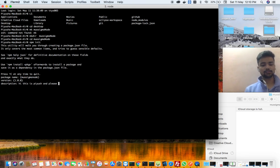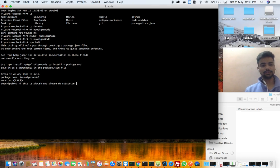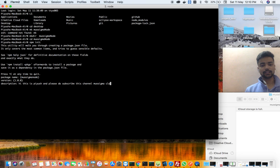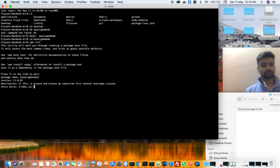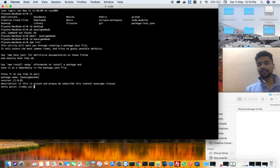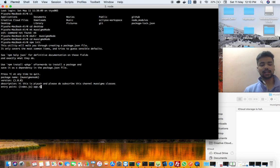And please do subscribe this channel, Mu Sigma Classes. Right, okay. And the entry point is by default index.js. If you want app.js, you can make it app.js.